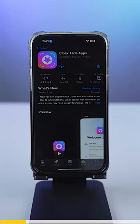Do you want to hide your apps on your iPhone? Then let me show you how. The first thing you need to do is go to your App Store and download an app called Cloak.